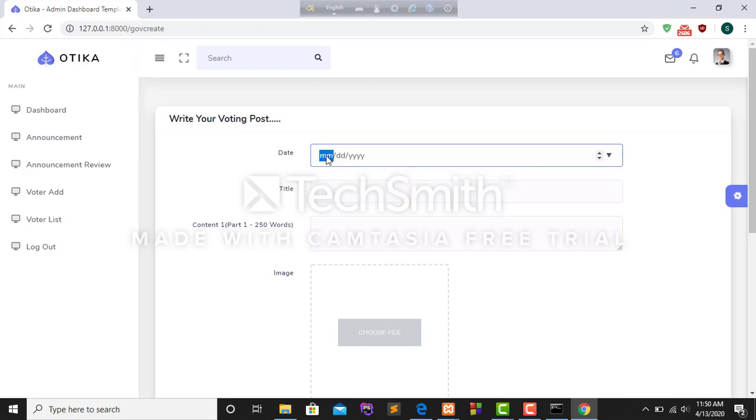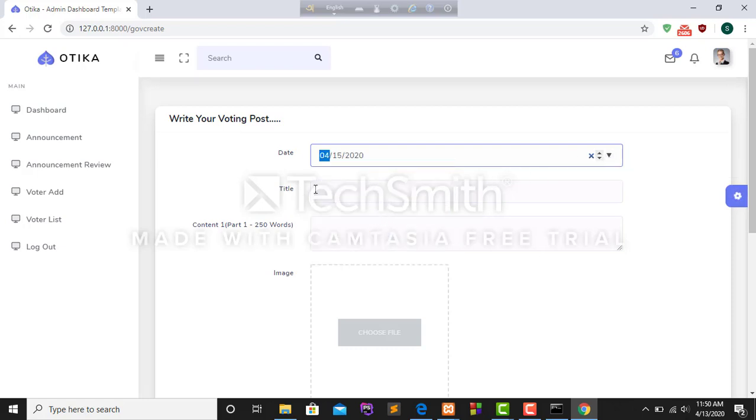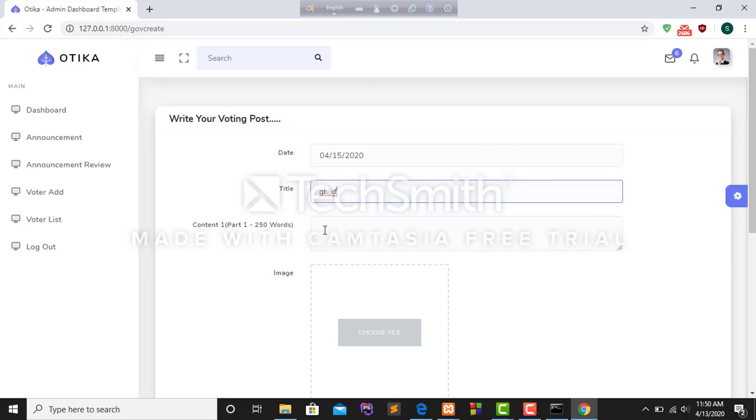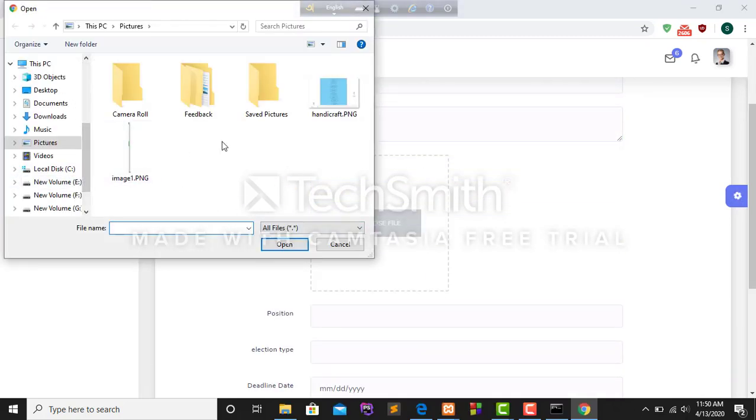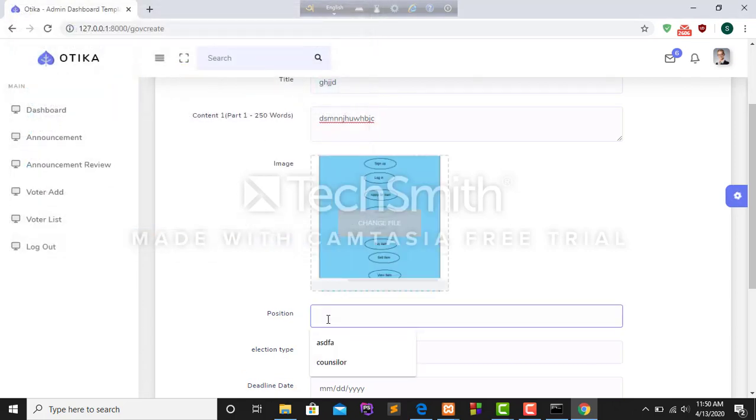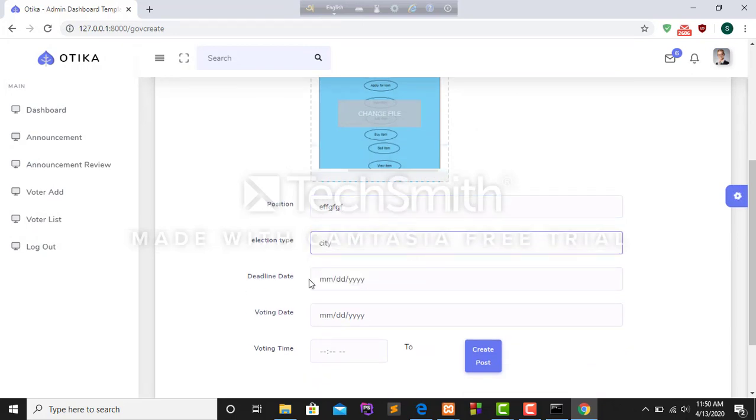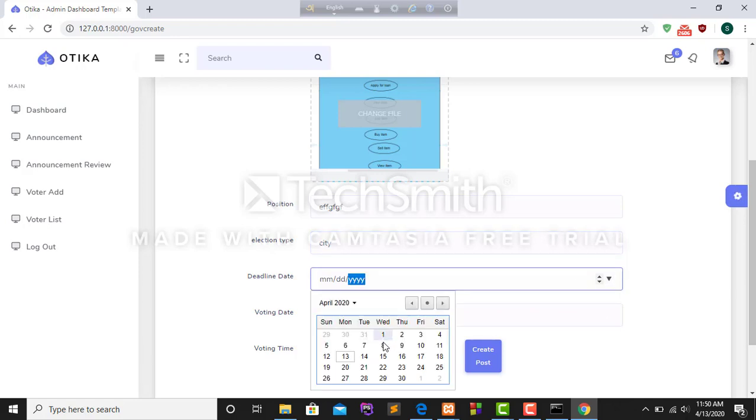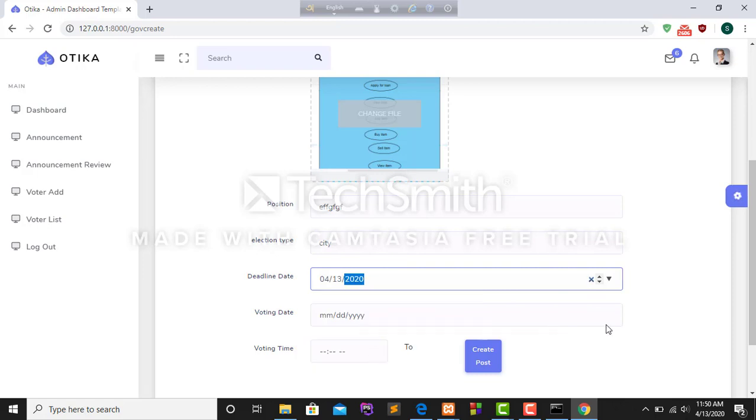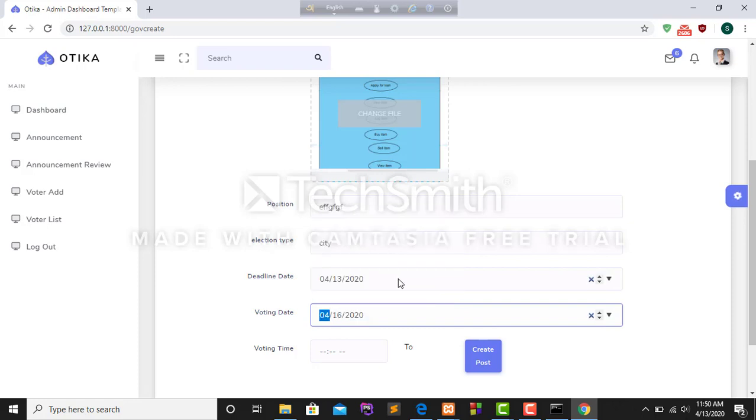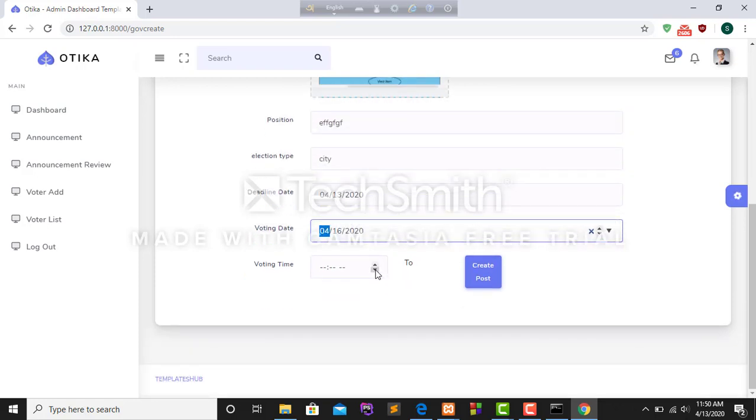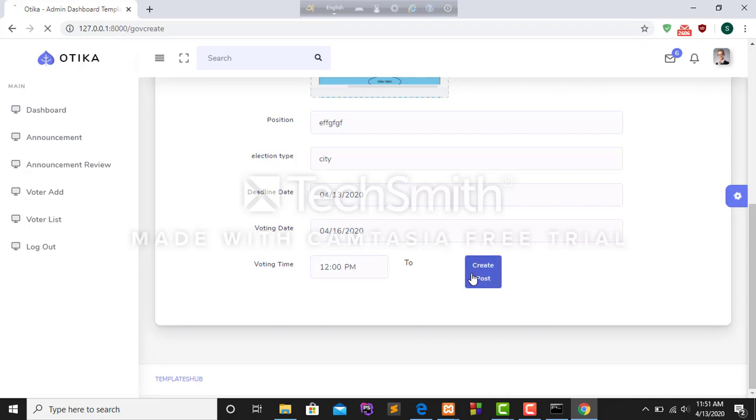I have to upload an image, position, election type, deadline date, voting date. I have to set up voting time, then I have to click create post.